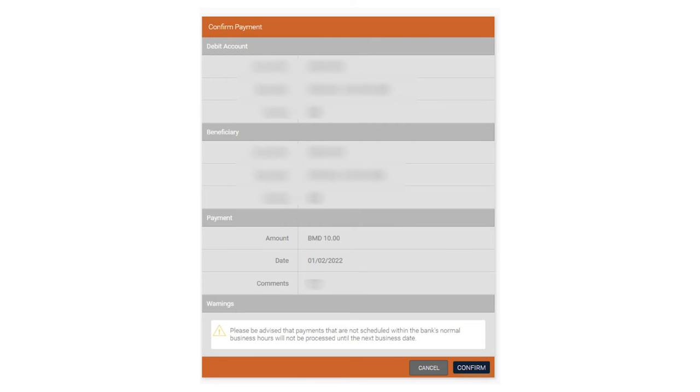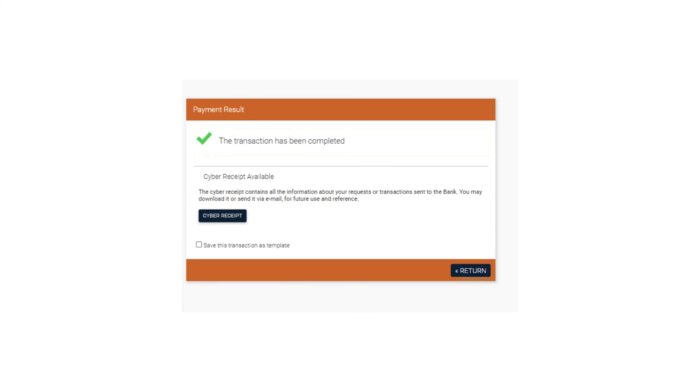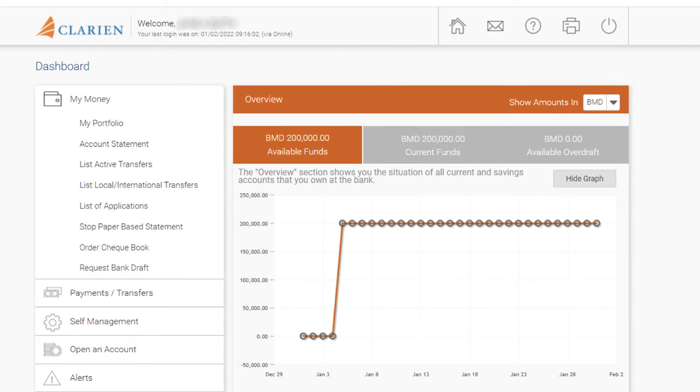Review the Confirm Payment screen. Once reviewed, click Confirm to complete your transaction or cancel to make changes. When the transaction is successfully completed, a Cyber Receipt is available for confirmation. Click Return to go back to your My Portfolio dashboard.